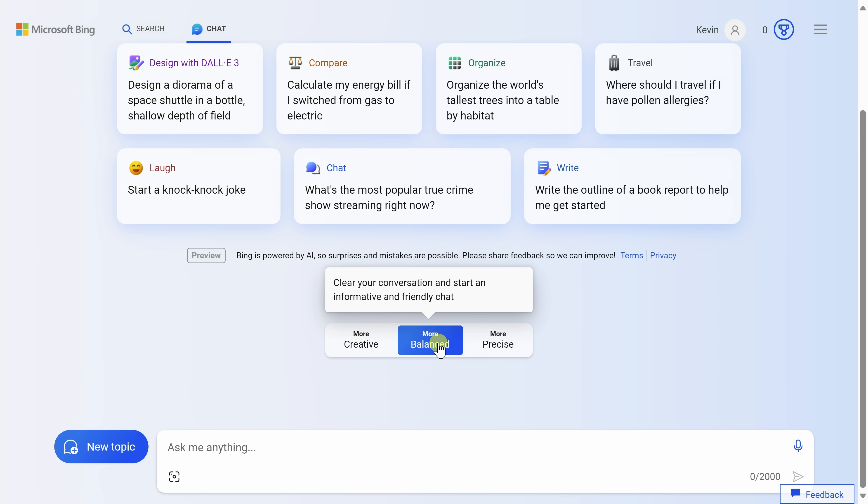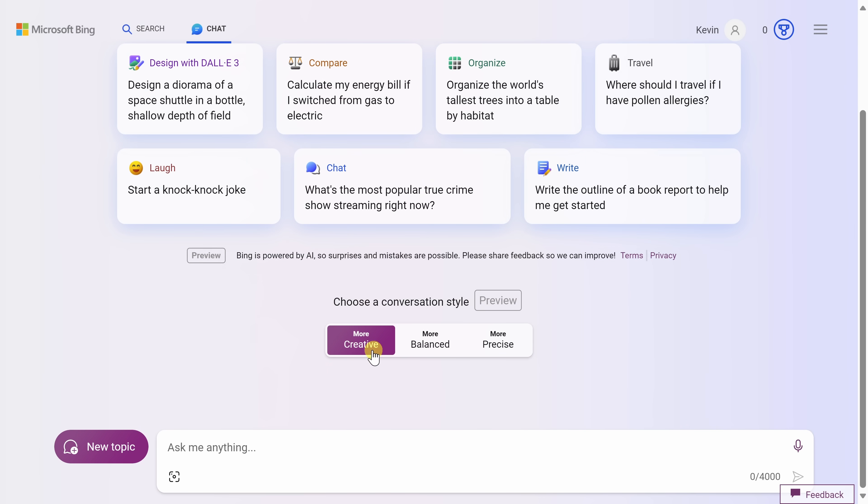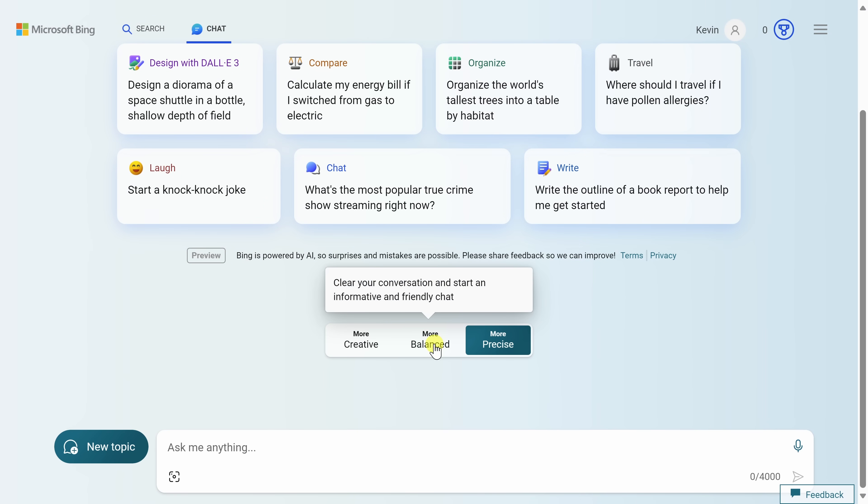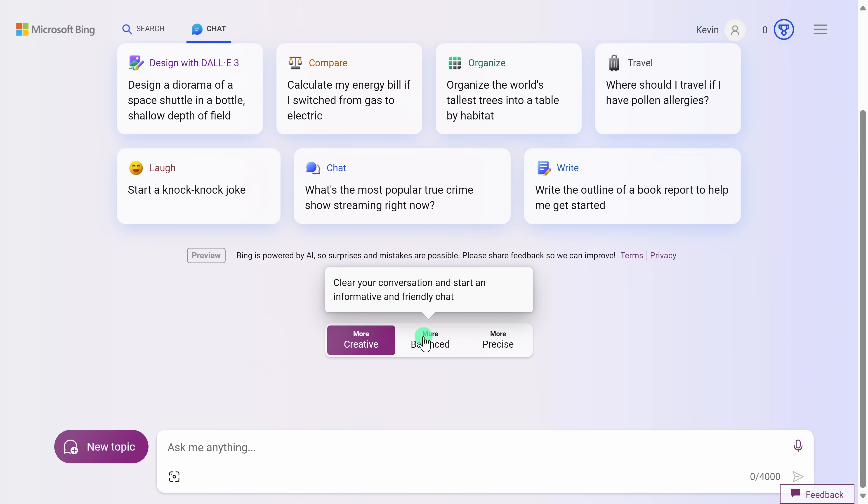One thing to note, as you click on these different modes, you'll notice that the background color changes and also the button color changes down here, just as a reminder which mode you're currently in. For this, let's click into the creative mode.